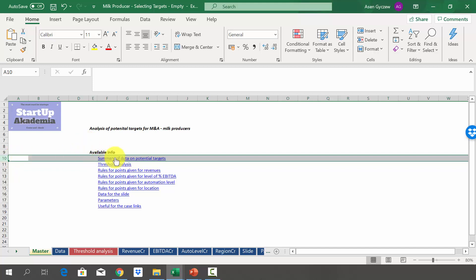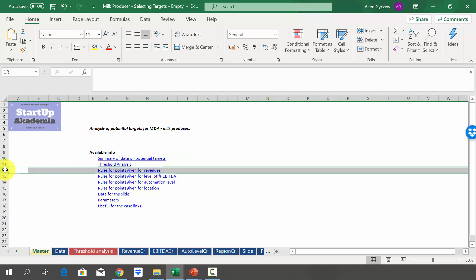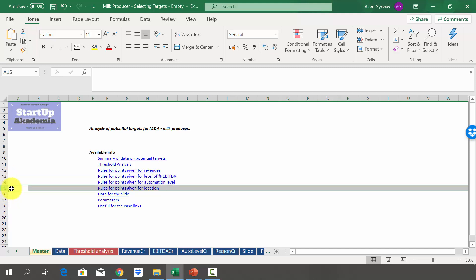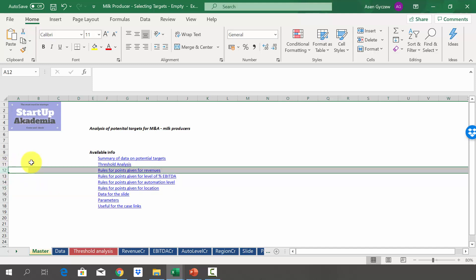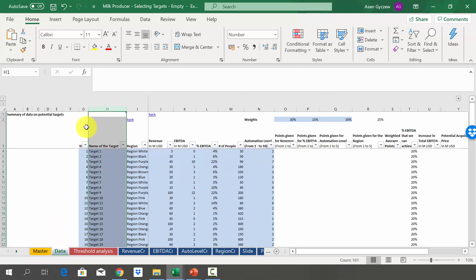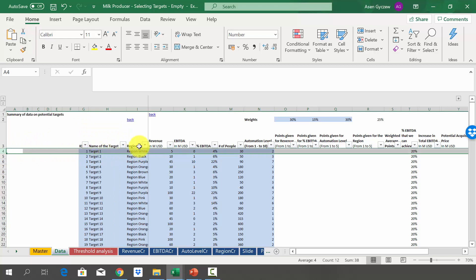We have a special sheet with data on potential targets, and separate sheets with rules for awarding points for given criteria. There are four criteria: we're going to award points for the revenue level, percentage EBITDA, automation level, and location, as they have some preferences for location. For each criteria, we will give points from one to five depending on the level. In the data sheet, for each target you will see the region, revenue level, EBITDA, percentage EBITDA, number of people, and automation level.